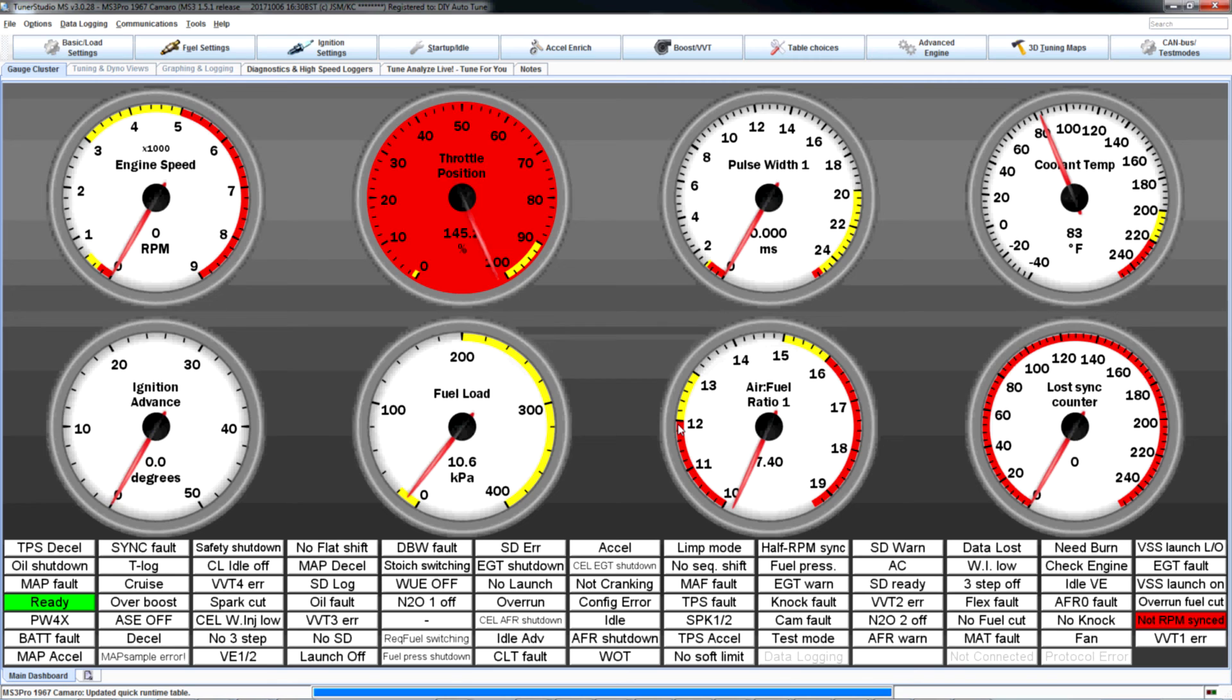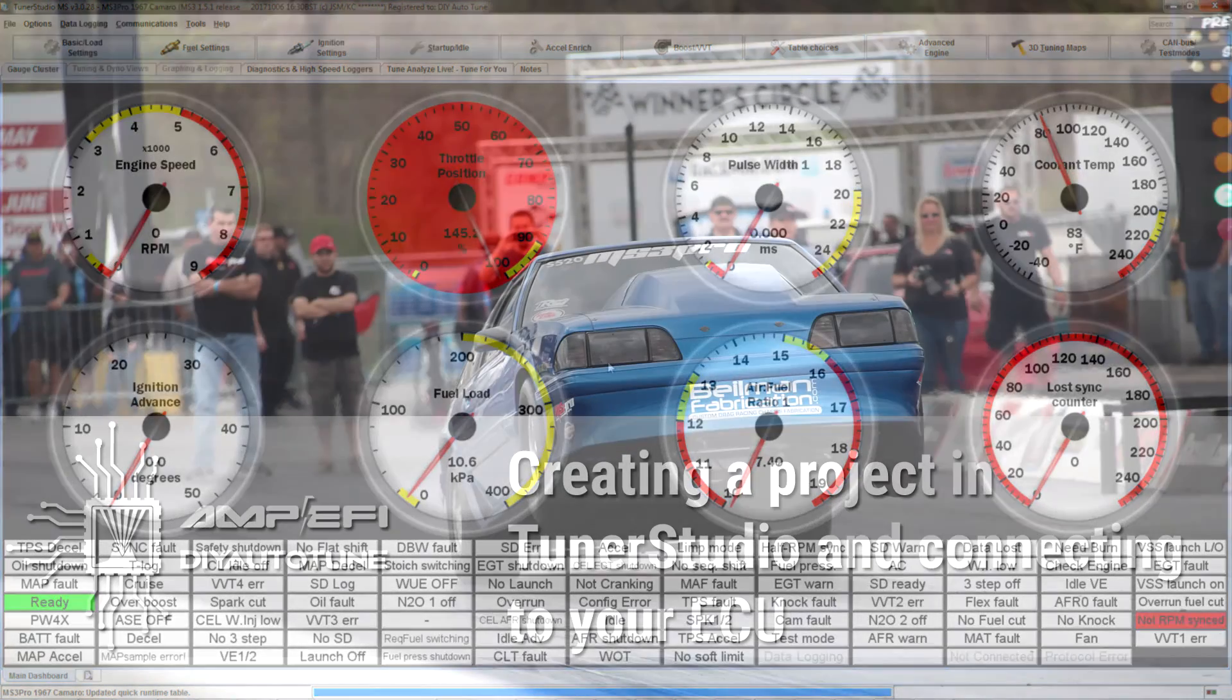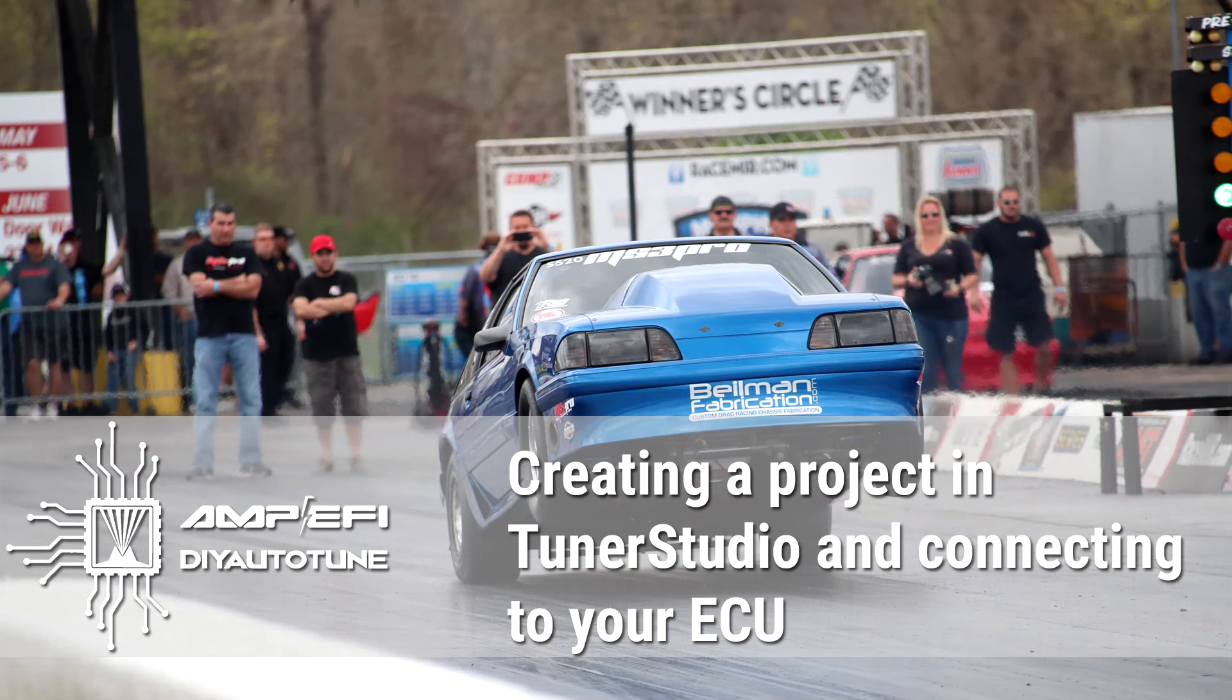So we are now connected to our ECU. It is connected to a stimulator with completely random settings, so it currently thinks the throttle is pinned at 145% and the engine's not spinning. We'll get back into that in another video.